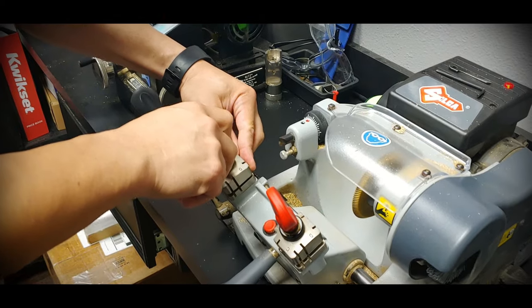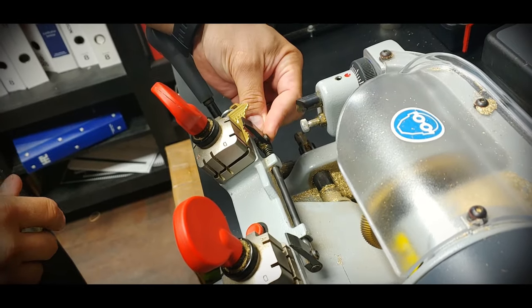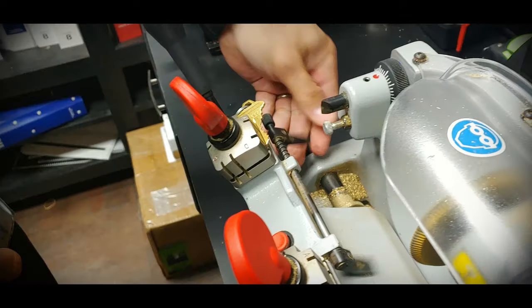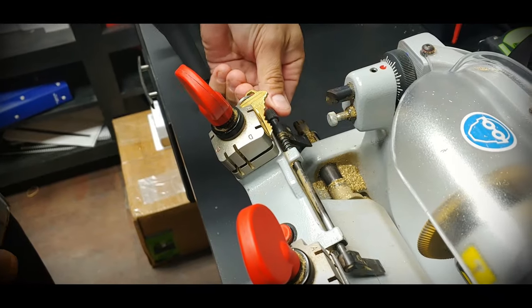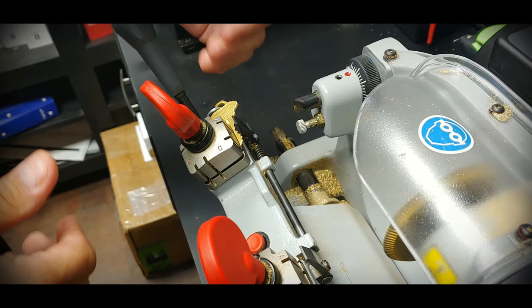Next thing I'm going to do is put the shoulder gauge up, bump it up to the shoulder. It's spring loaded so this kind of pops up and it springs against the shoulder.